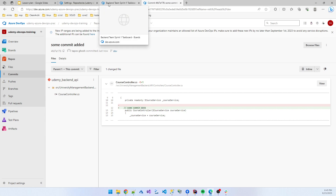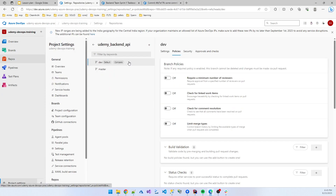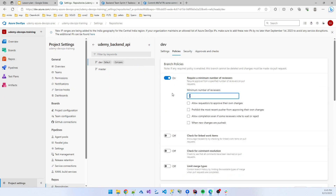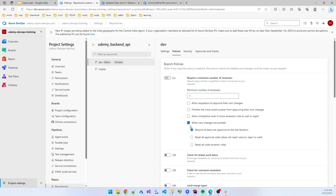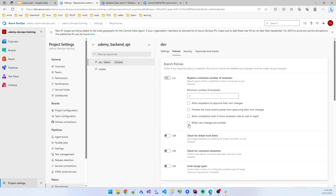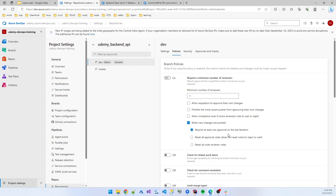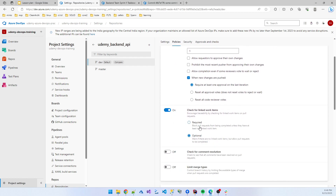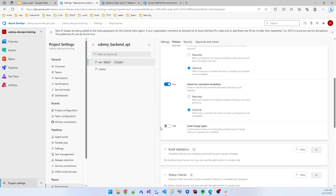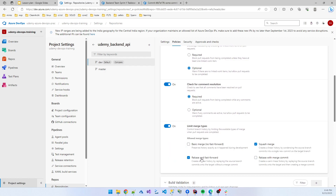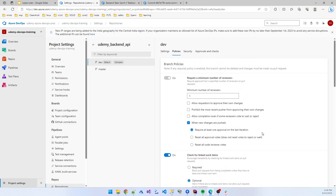In a large-scale application, you should not merge to any branch without a PR review. So we also need a policy for the dev branch. I create a reviewer — minimum one reviewer. Require at least one approval. Also enabling the option so that if a reviewer approves but you push new changes after, the reviewer must re-review those changes.